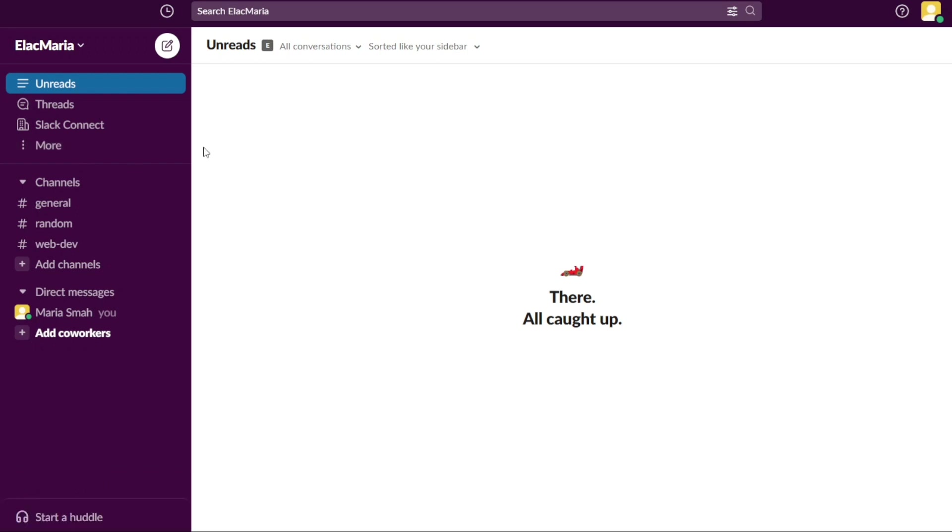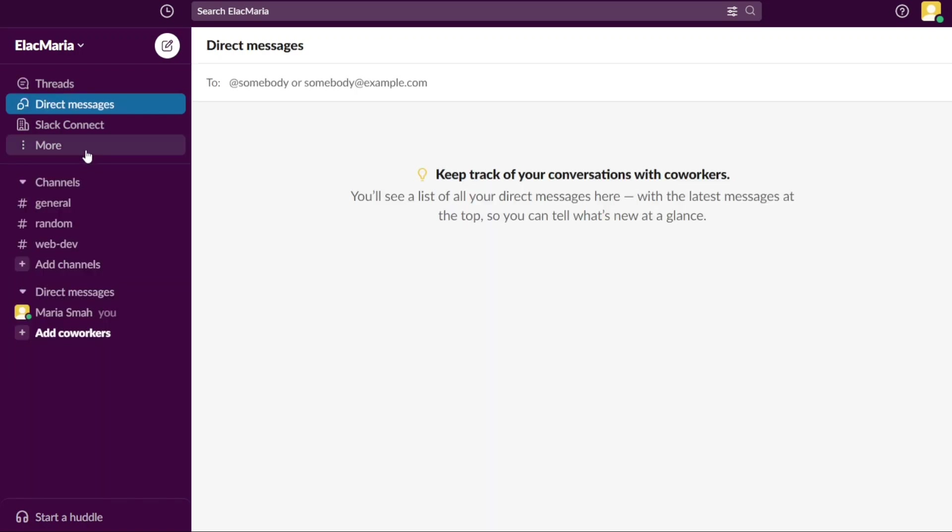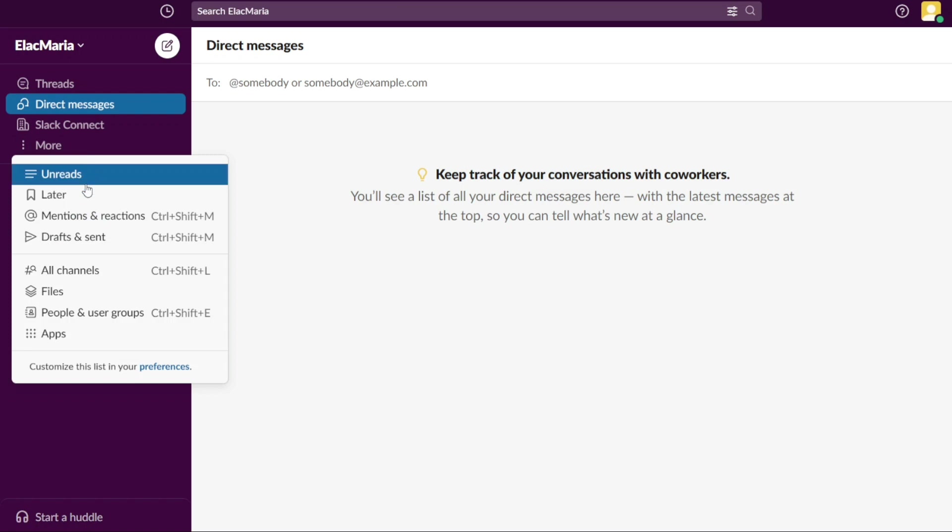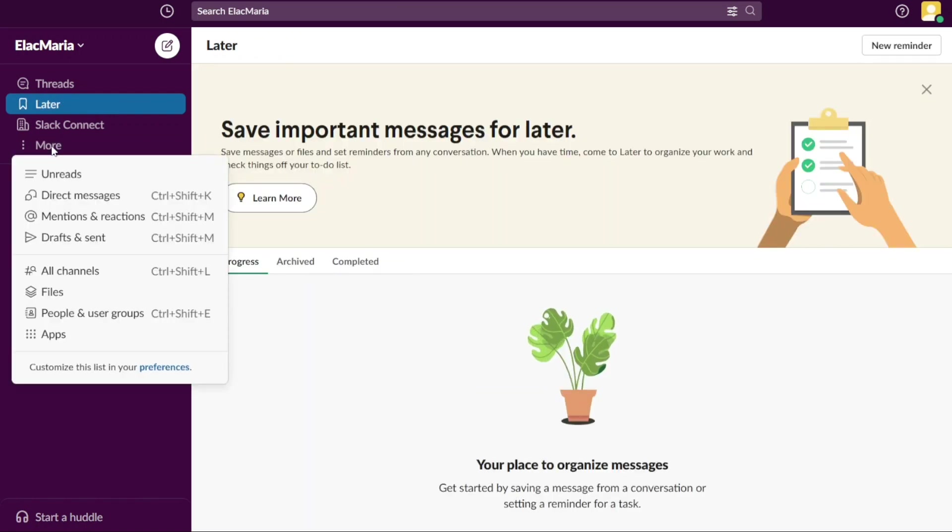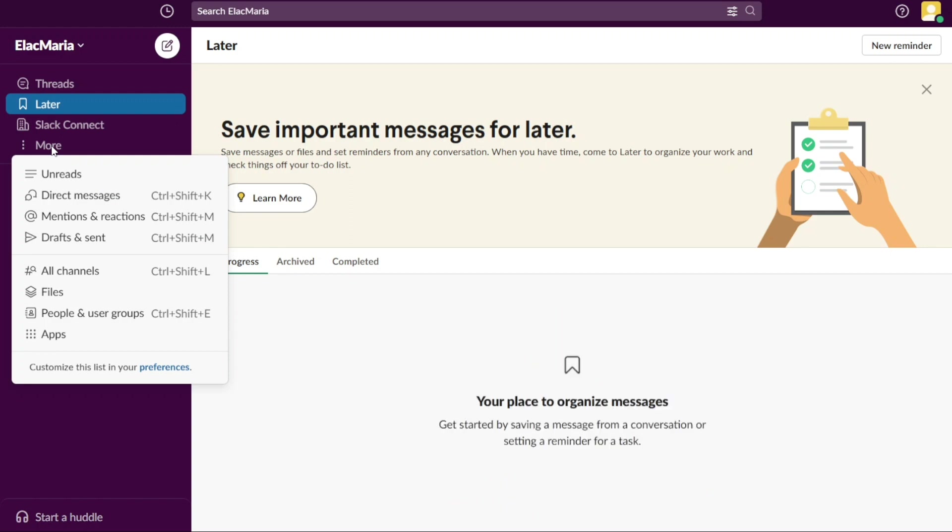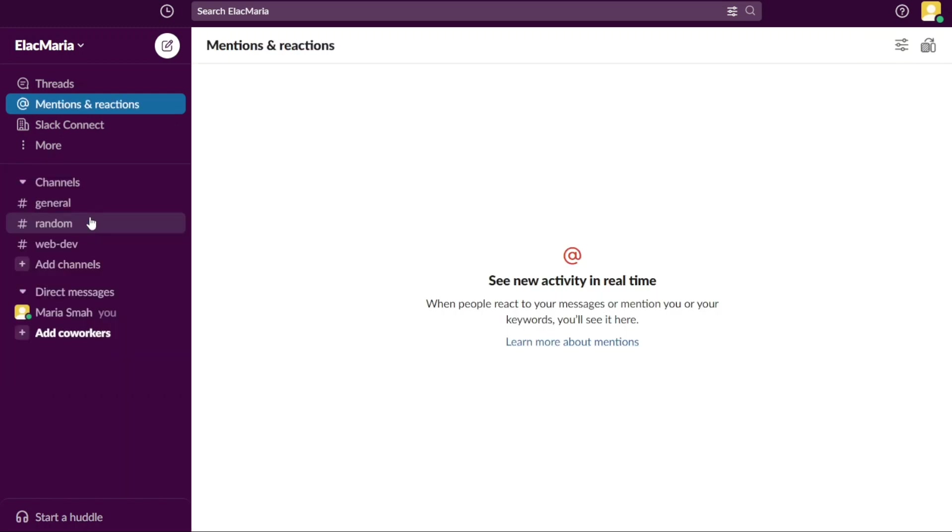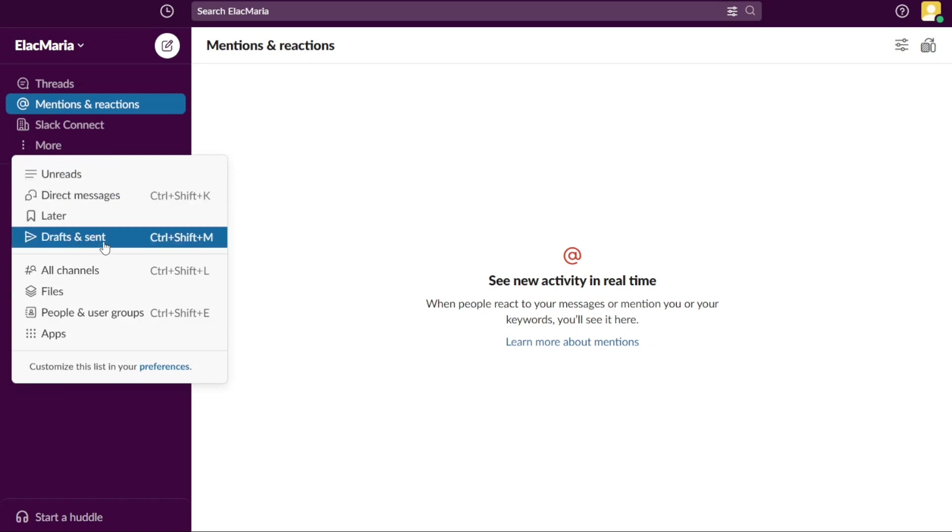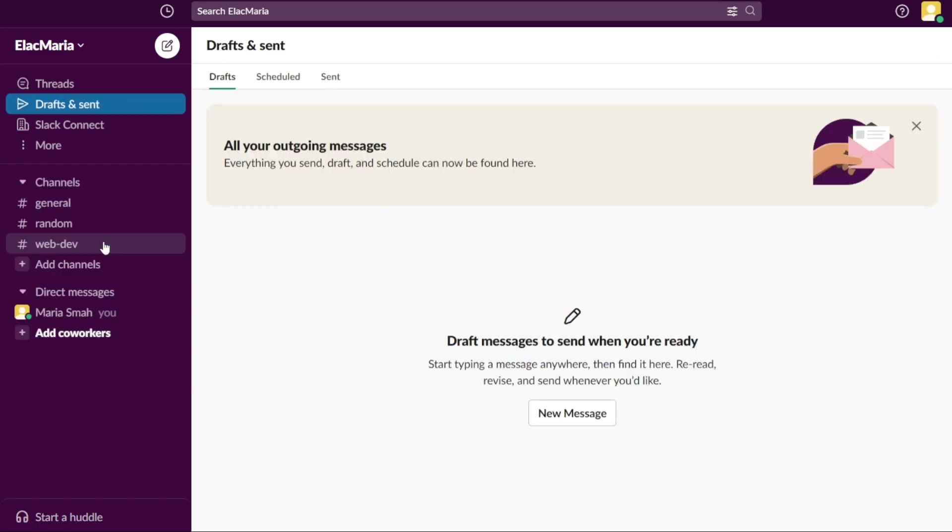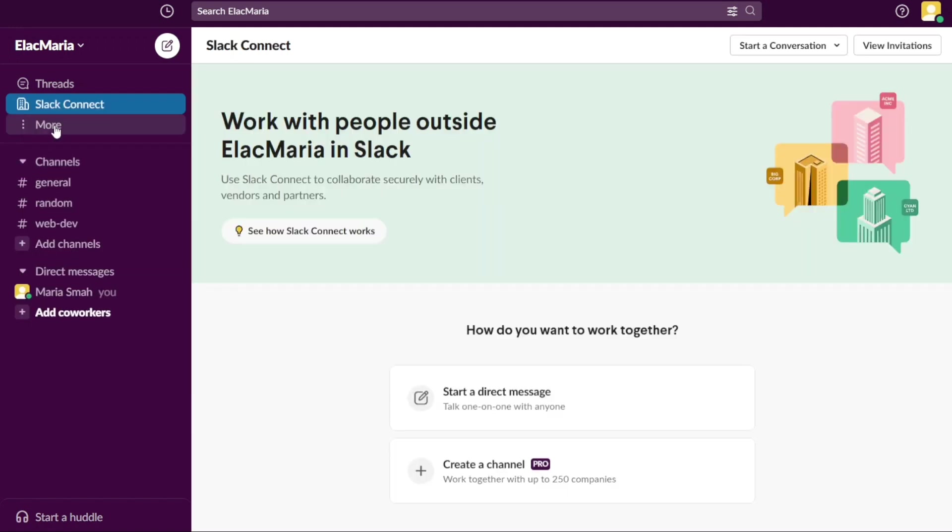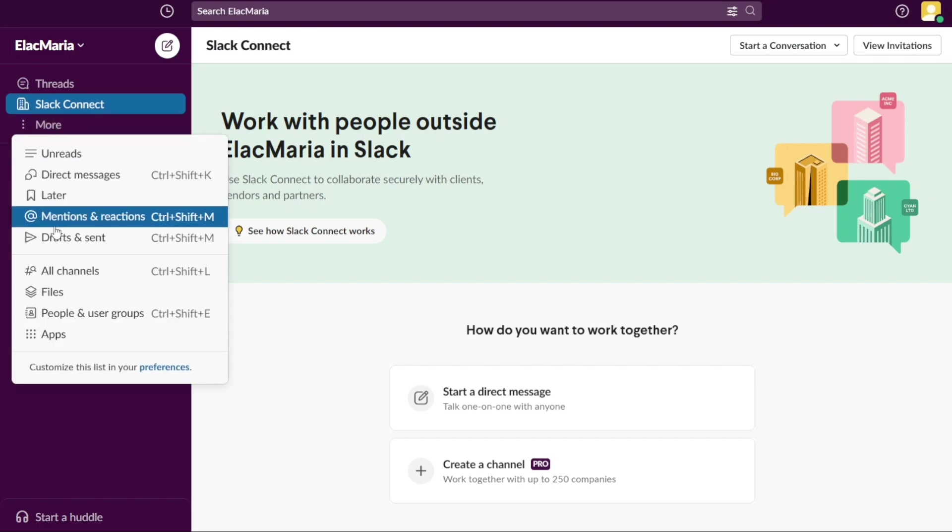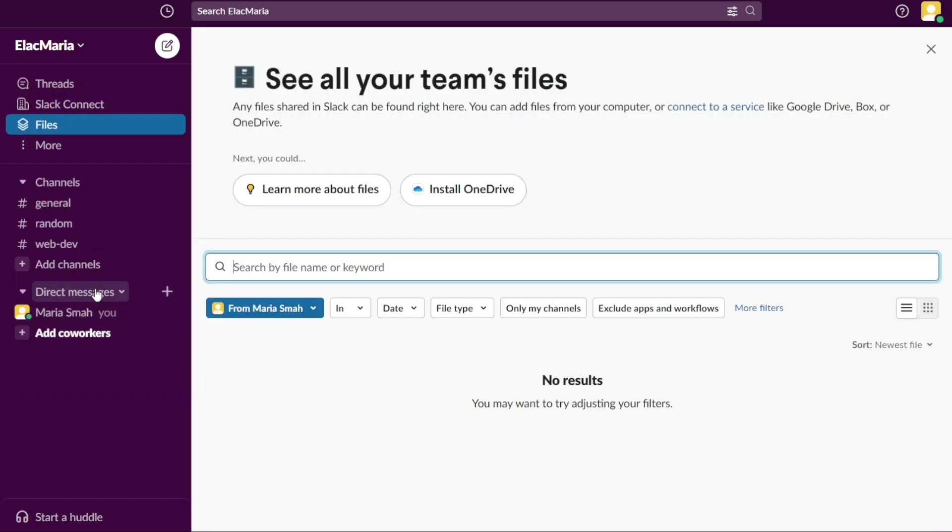The Direct Messages section shows all of your individual or group conversations with other team members. The Later lets you save messages or files for later and set reminders to come back to them when you have time. It helps you manage your work and keeps track of things you need to do within Slack. The Mentions and Reactions section displays all of the messages in which you have been mentioned or have reacted with an emoji. The Drafts and Sent section shows all of the messages that you have saved as drafts or have sent. The Slack Connect section allows you to connect and communicate with other organizations and teams on Slack. The All Channels section displays all of the public and private channels that you are a member of. The Files section shows all of the files shared in Slack.